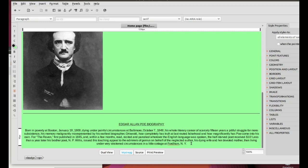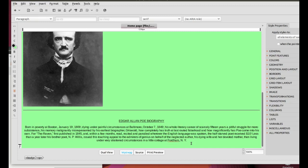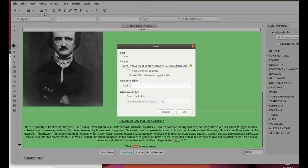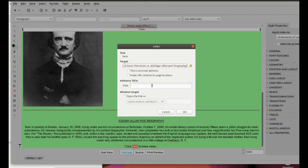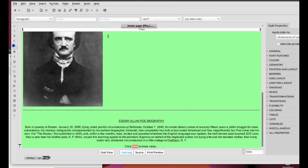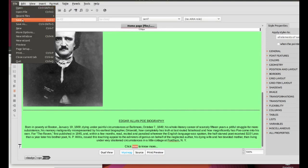Perfect. At the end of the biography, insert a blank line. Type click here to know more. Insert a link to the biography website in the word here. Select the word here, click Insert, Link. For target, copy and paste the web address. In title, type in biography. Click OK. Save it and open it with the browser to check that the link works properly. As you can see, it works.